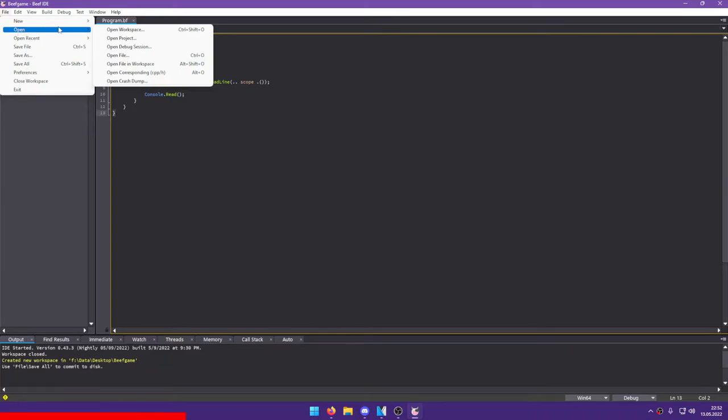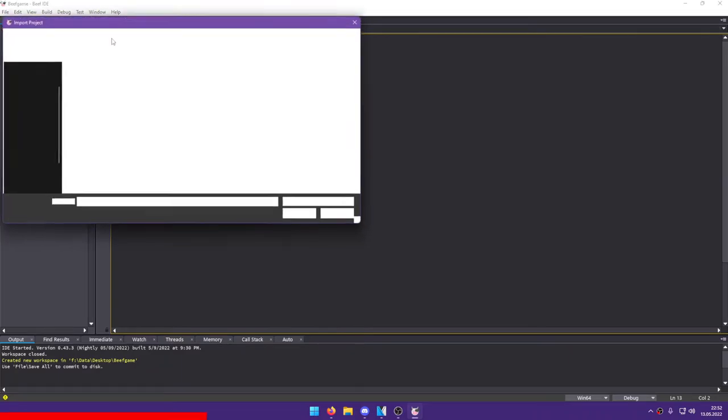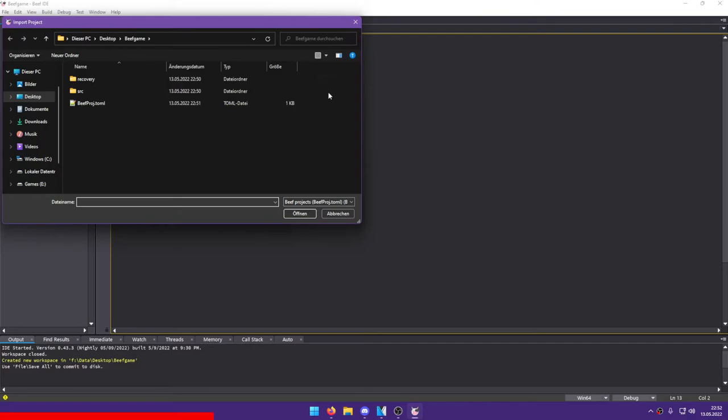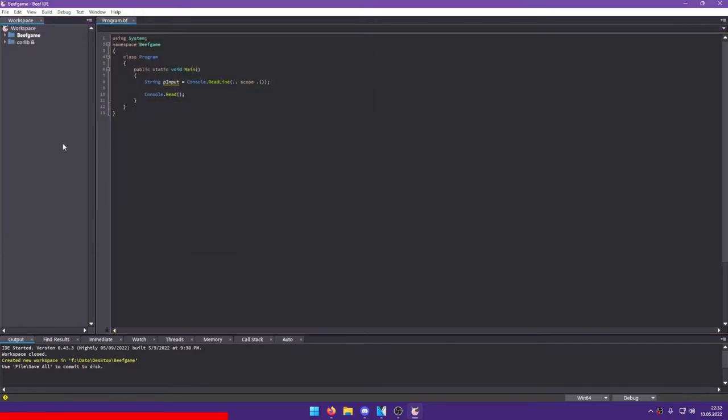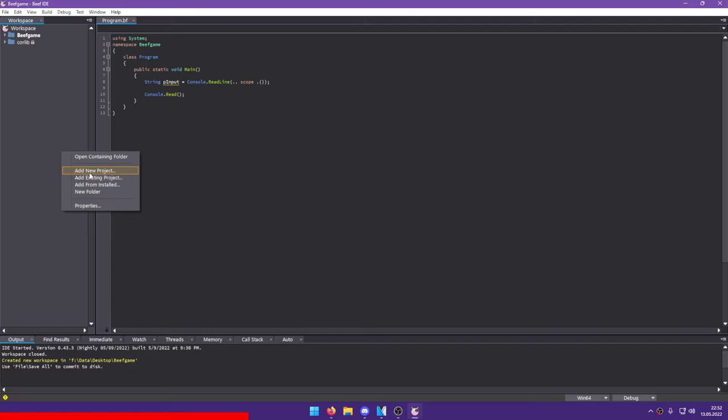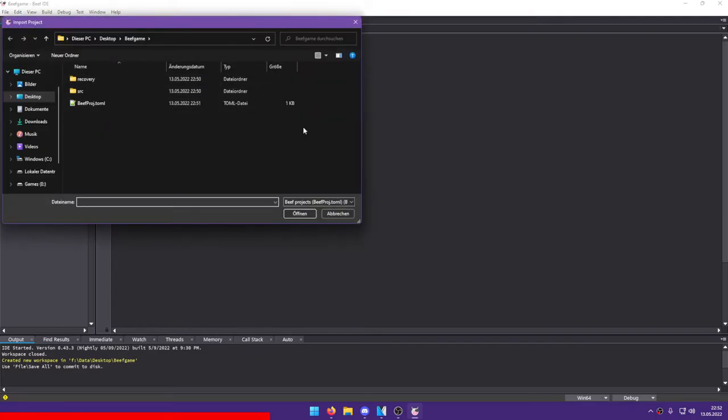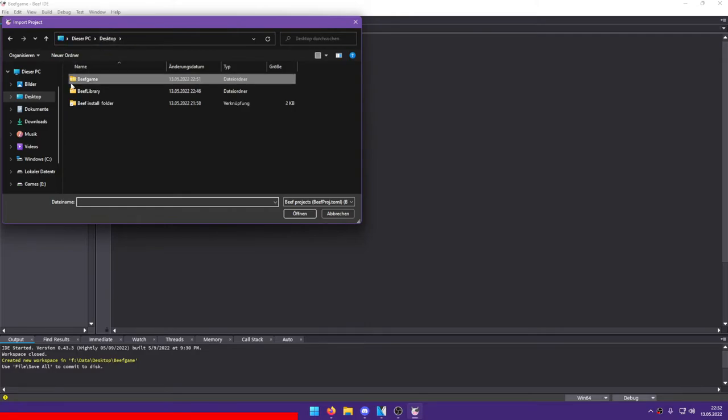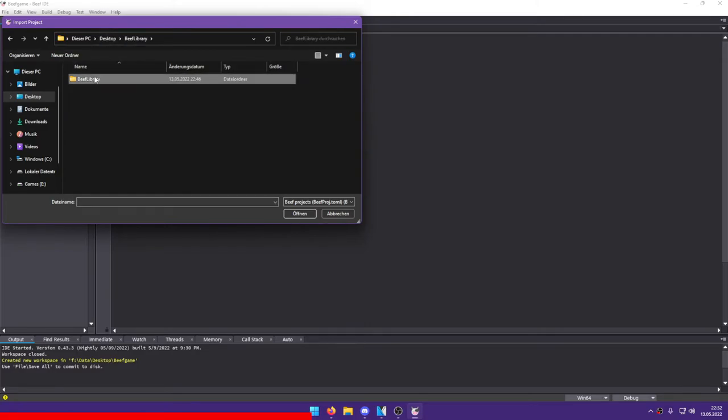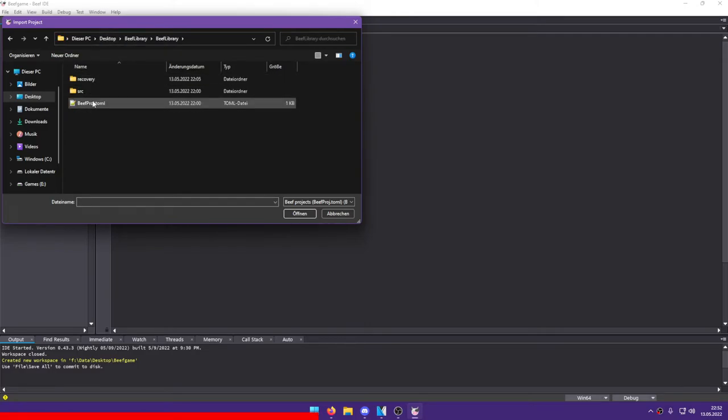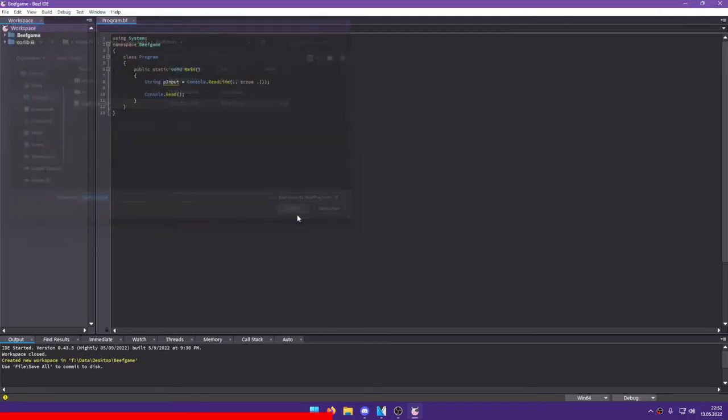Once that is done, there are several ways to add your project. In the IDE, you can simply press File, Open, and Open Project, or right-click on your workspace tab and choose Add Existing Projects. Now you see the File Open dialog. You need to navigate to the directory where your project to import is and select the beefproj.toml file and select Open.